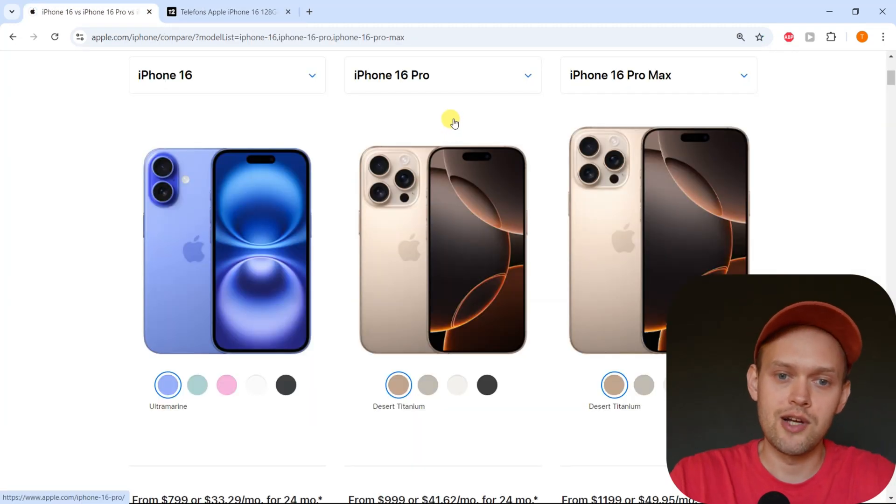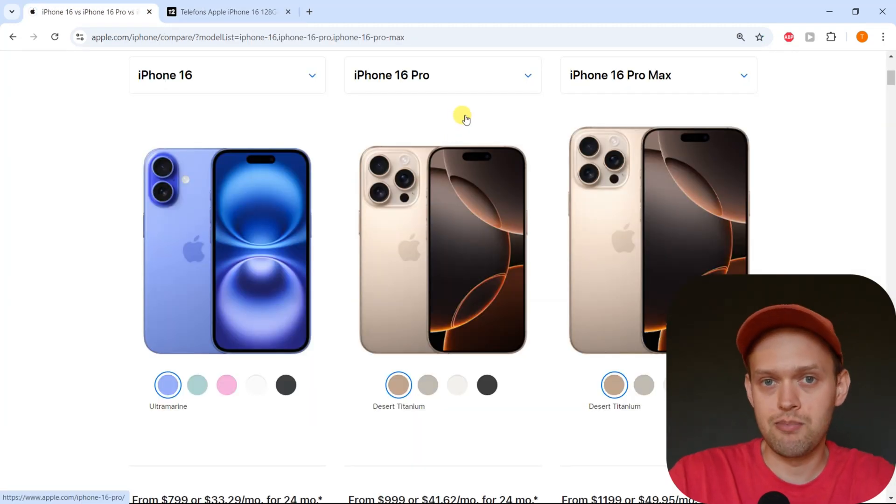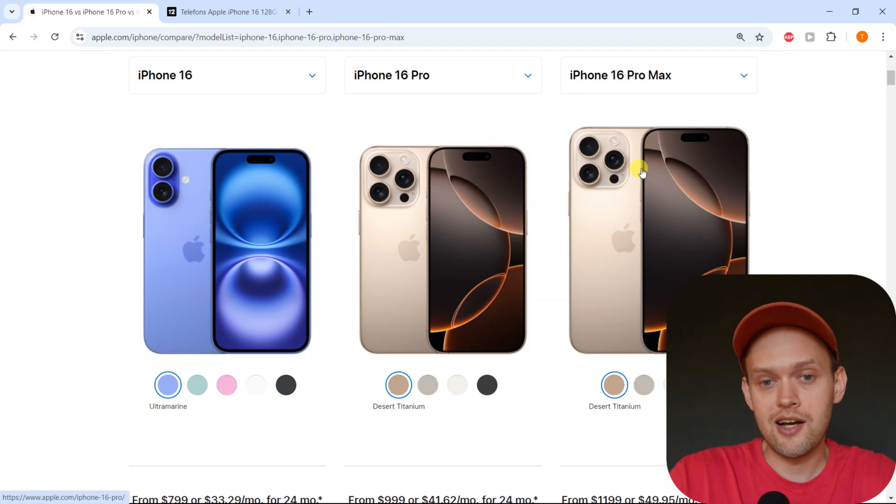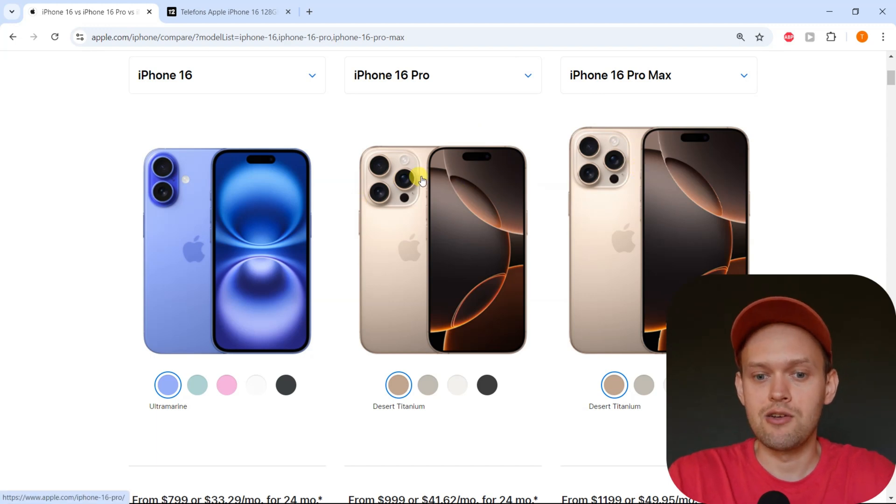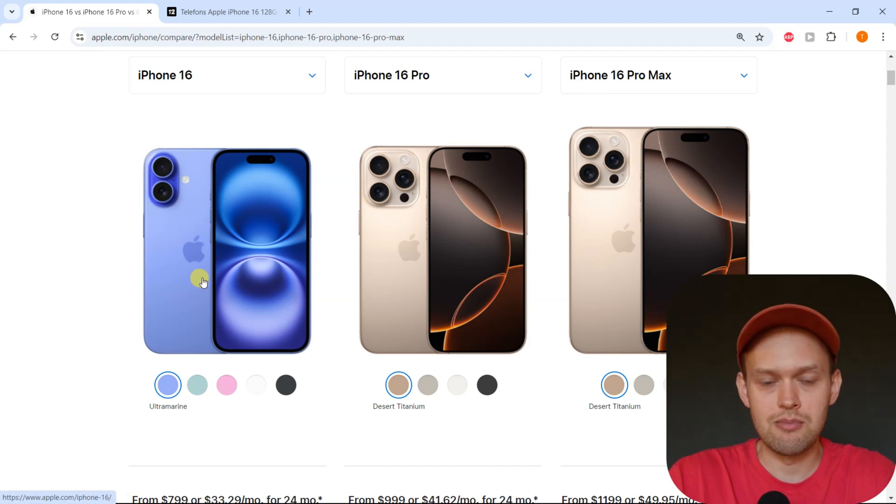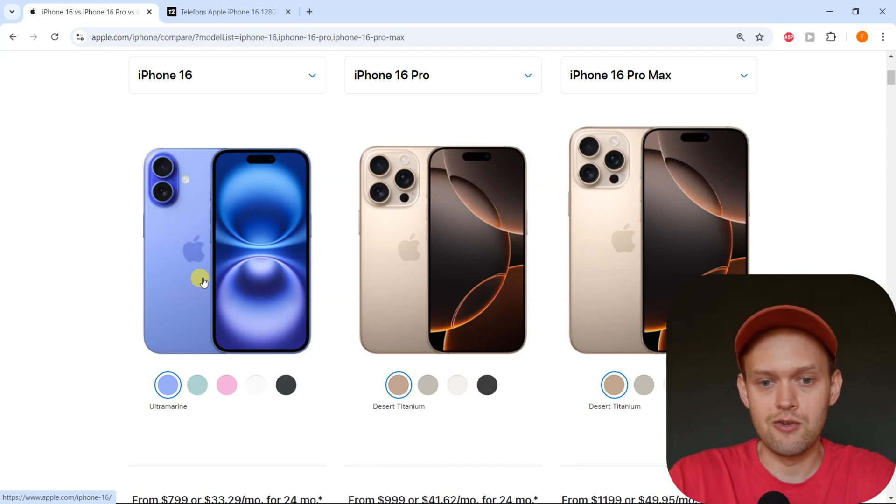When we look at the iPhone 16 Pro and the Pro Max, they also get the same 8 gigs of RAM, so you aren't really missing anything much when you get the regular iPhone 16.